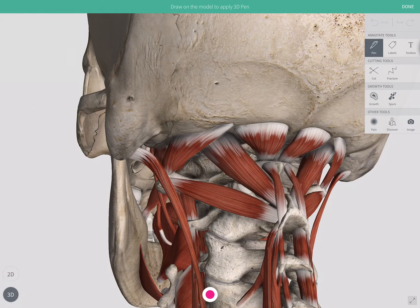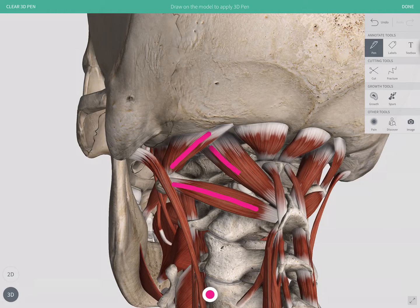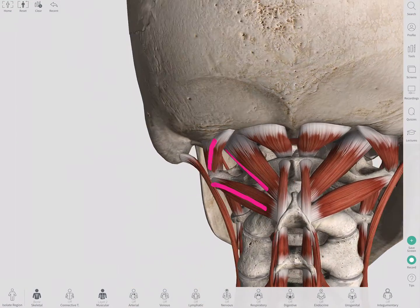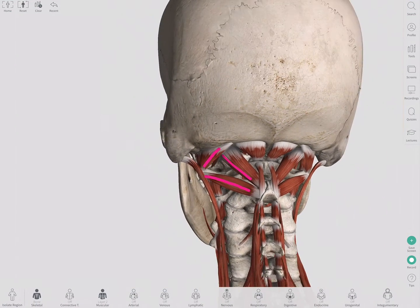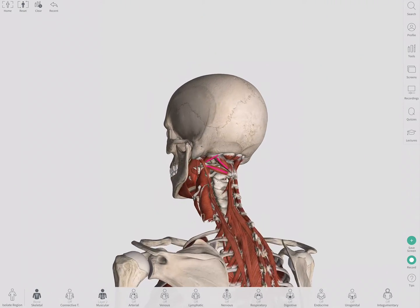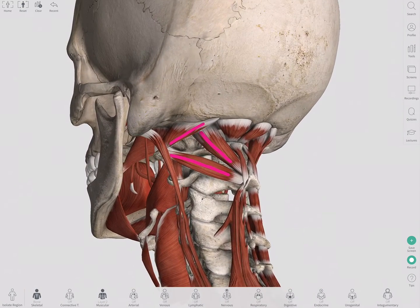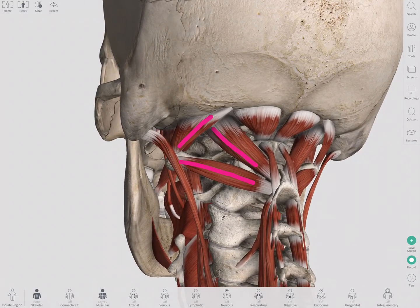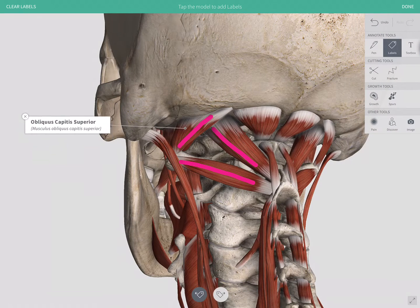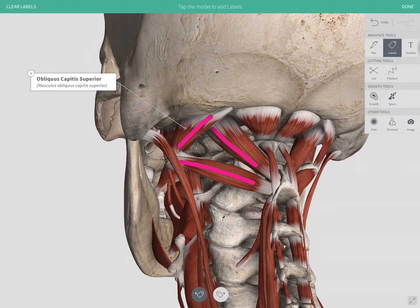You could draw with a 3D pen tool, which will essentially tattoo the model and create a drawing that moves with the model as you rotate it. Furthermore, you could add labels to draw attention to specific muscles one at a time.